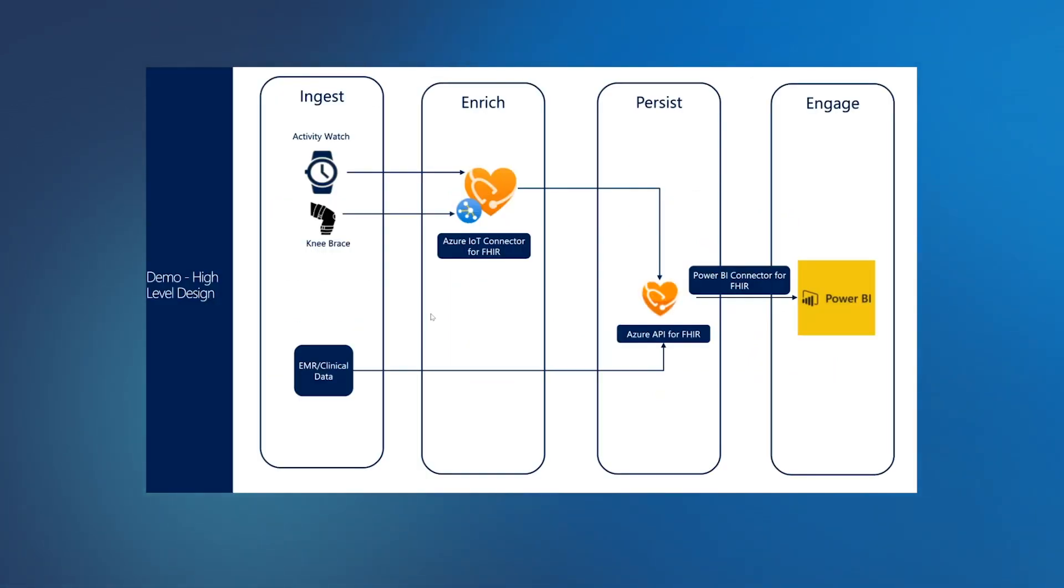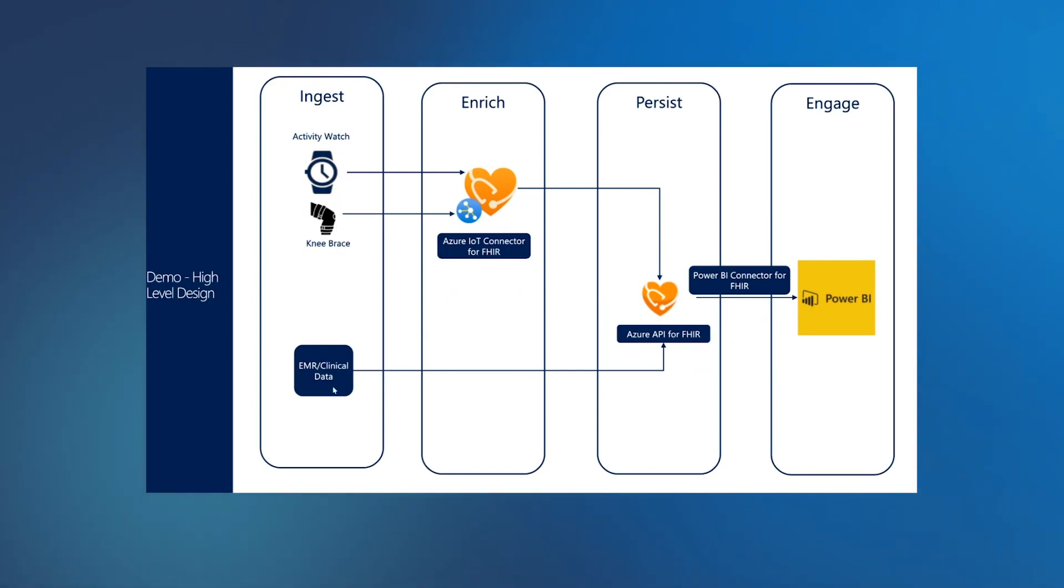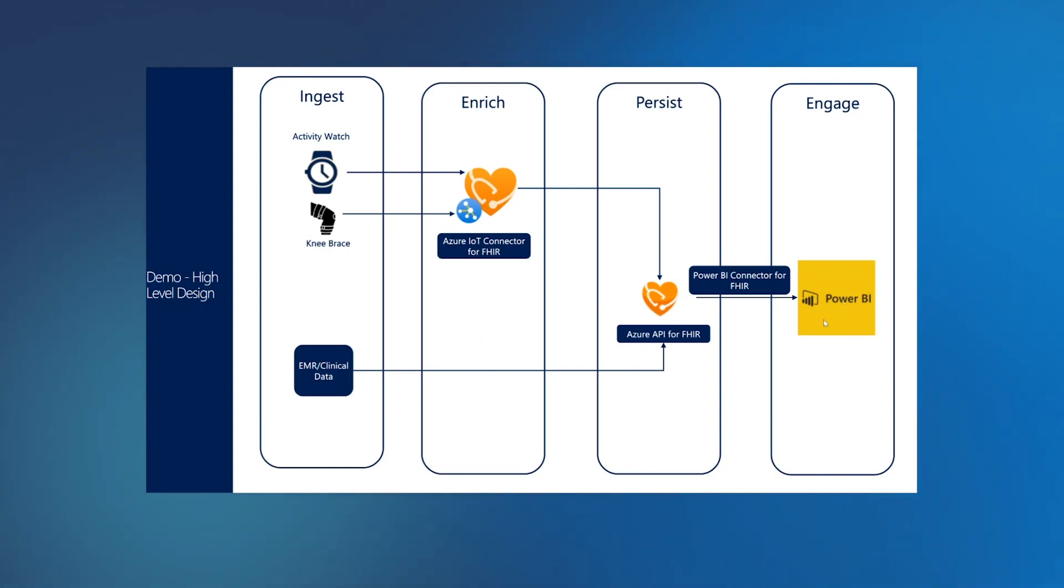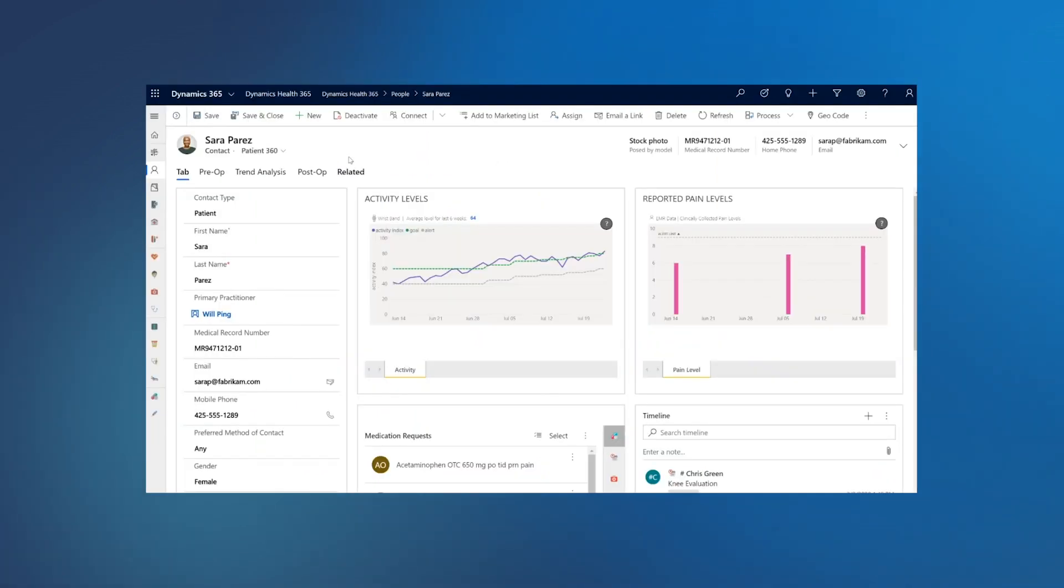In this demo, we will use two devices, activity watch and knee brace, and the data will flow to FHIR using the IoT Connector. The data from EMR will also flow to FHIR using FHIR APIs, and we will use Power BI Connector for FHIR to visualize the data in Power BI, and this dashboard will be embedded in Dynamics 365. With this, let's go into the demo.